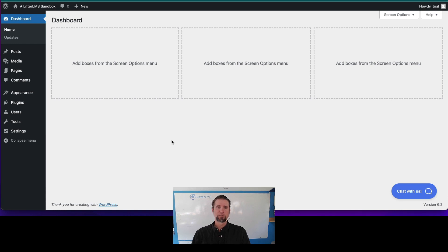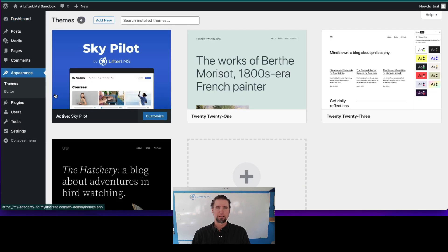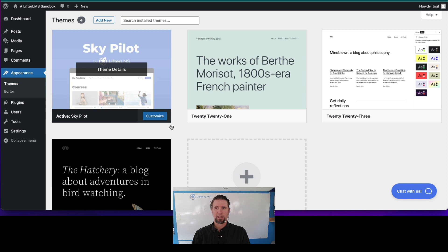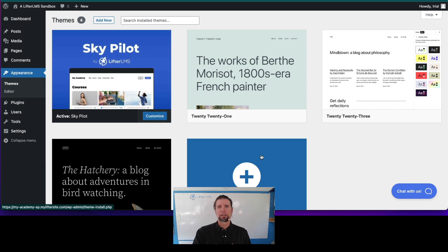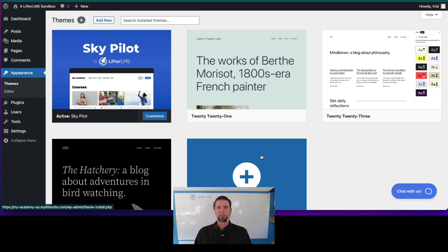Now it's time to choose your theme. Just head on over to Appearance, Themes. A theme is basically the design base that your WordPress website has, the foundation of the design of your website.